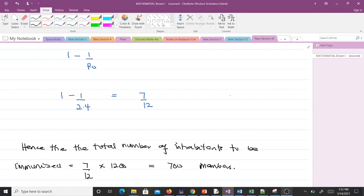The total number of inhabitants is 1200. The 7/12 or 58.33% is just the proportion. Since we have the population number, we multiply: 7/12 × 1200 = 700. Therefore, 700 members must be immunized to avoid an epidemic.